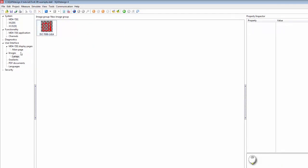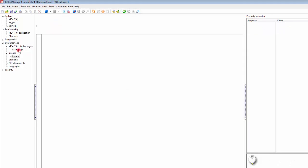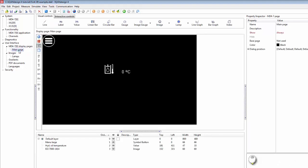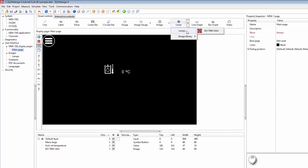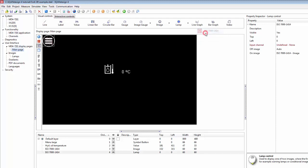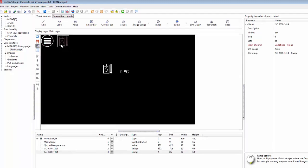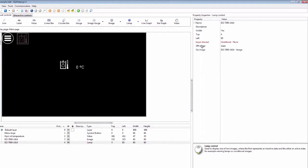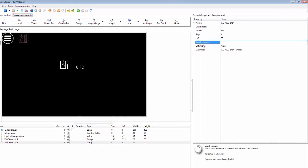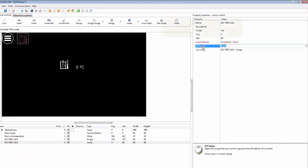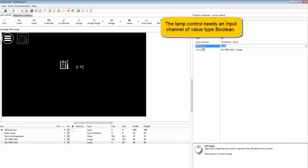Now when I go back to my main page here, I can go to lamps and select this symbol here as a lamp indicator and put it here. What I will need to do before I use it is to select an input channel for it.